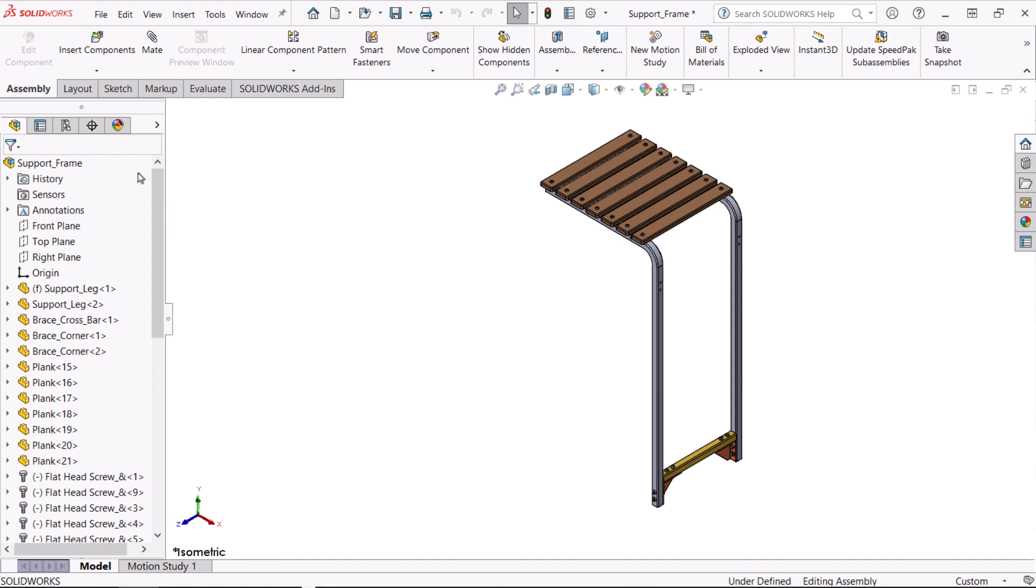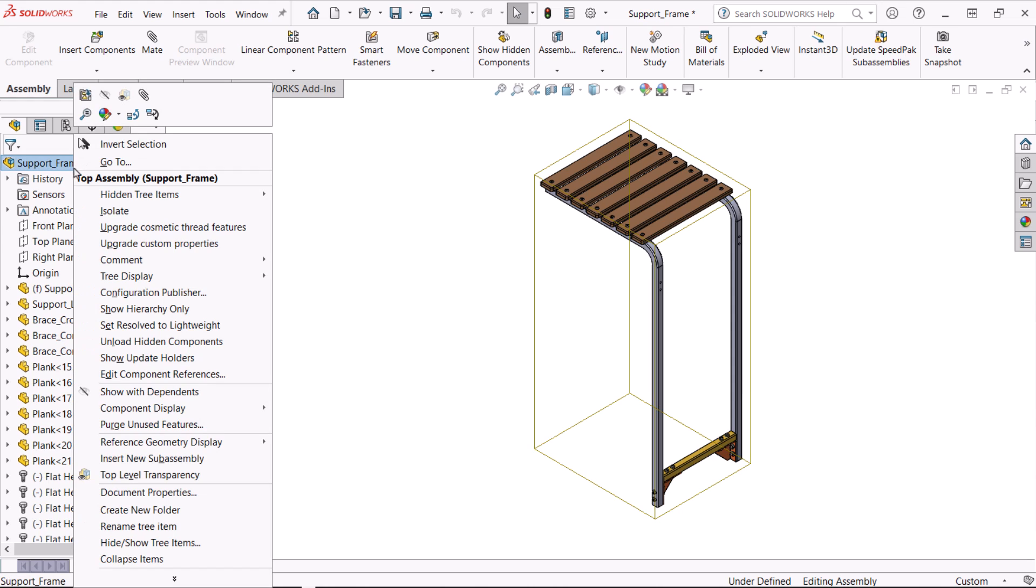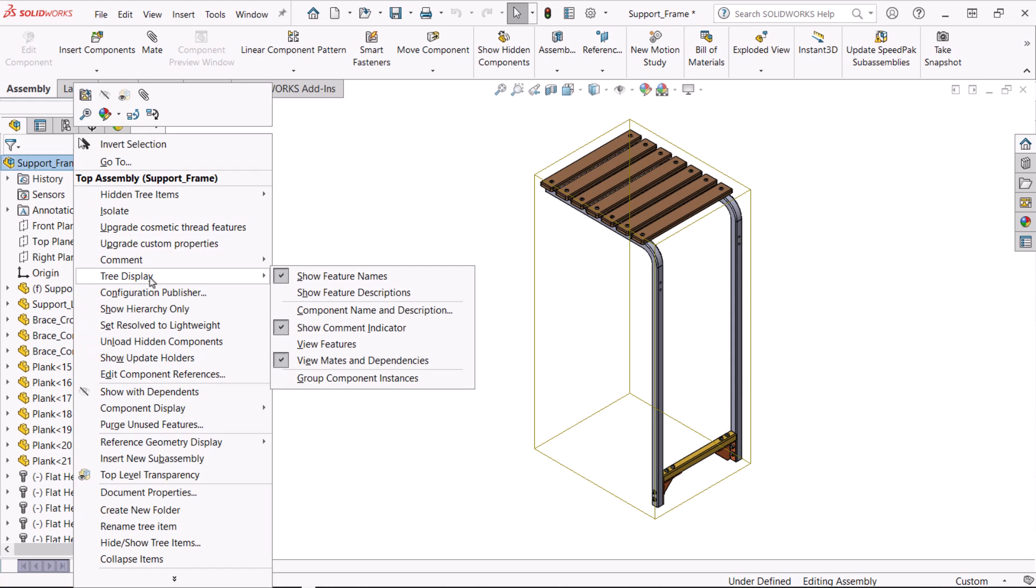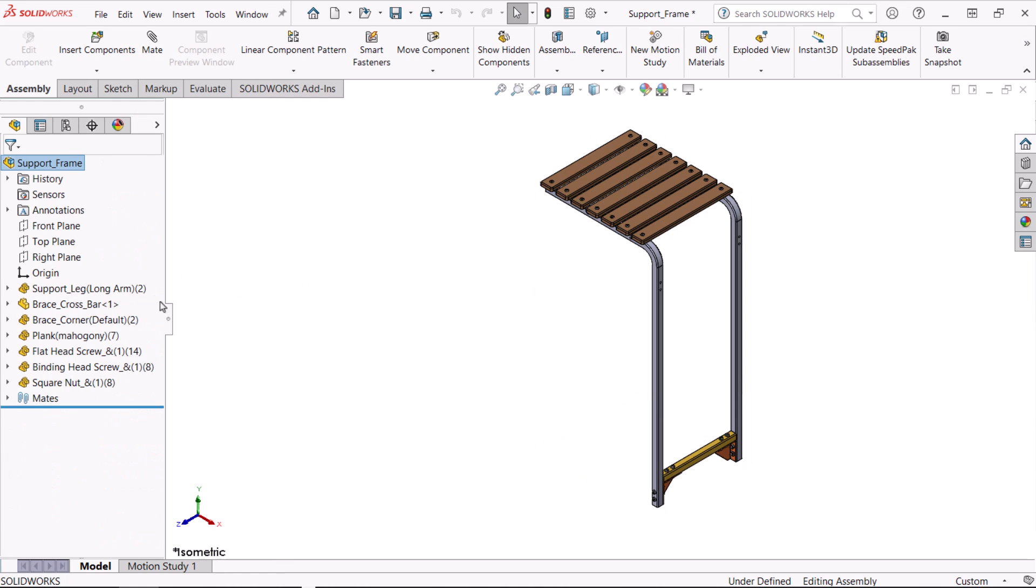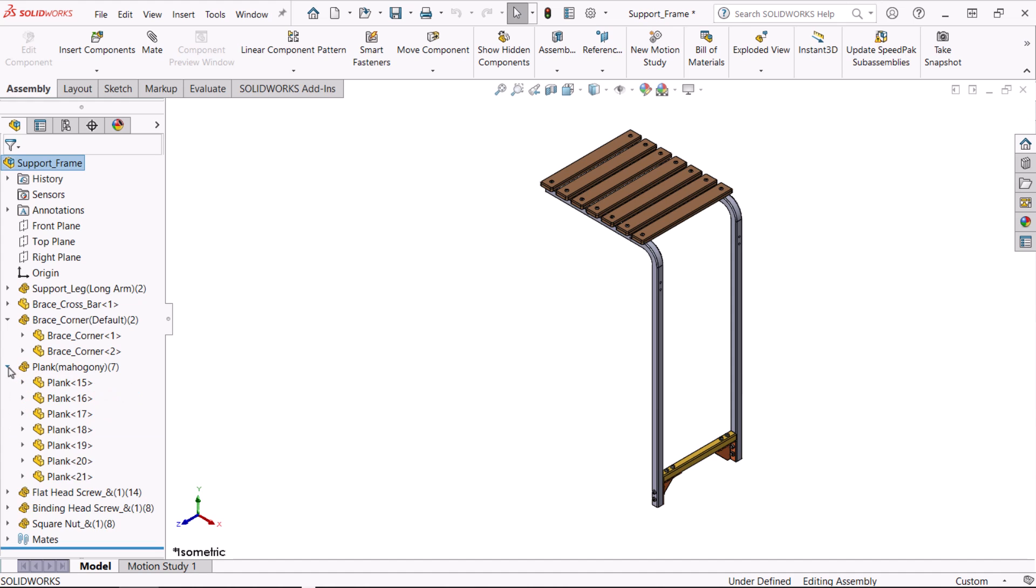Again, I'll right click on the top level component and click tree display, but this time I'll click group component instances. Each grouping can be expanded to access the individual instance.